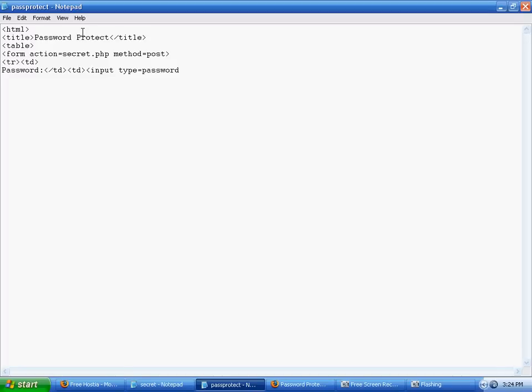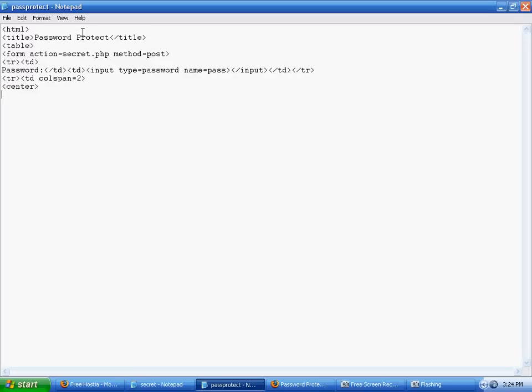Type equals password, and name we'll just call pass - call it whatever you want. All right, then we're going to end the cell and end the row, and then create a simple submit button. And we will center it so that it looks nicer, even though the whole thing will look very amateurish, but don't worry about it, this is very basic. You can format it later.